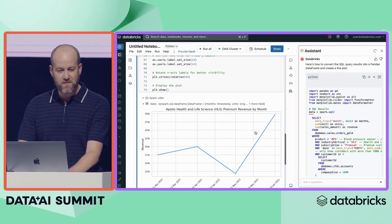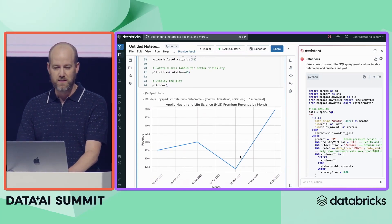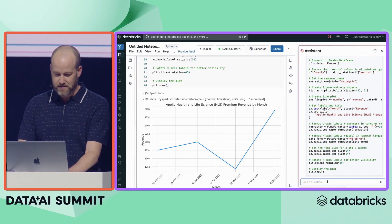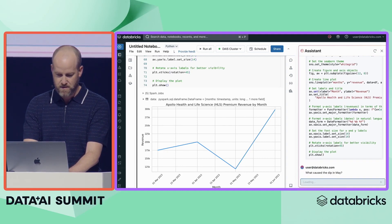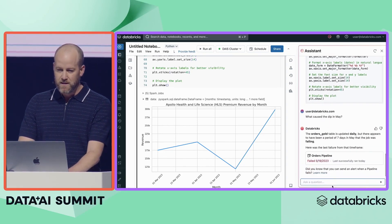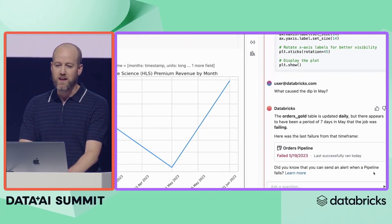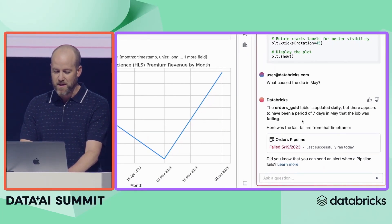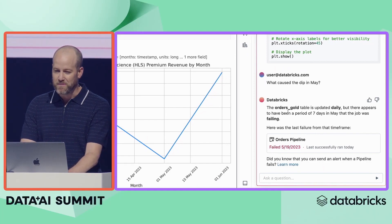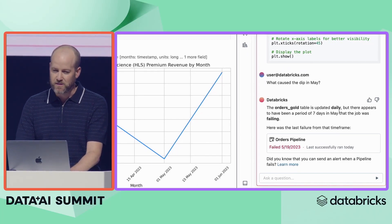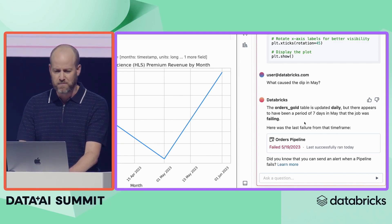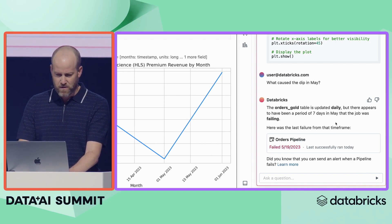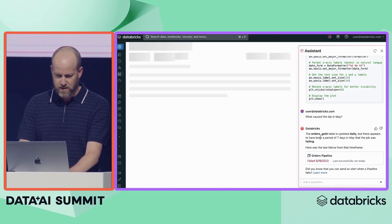We have a viz, but there appears to be a problem. I don't know what's causing this dip. Let's ask Lakehouse IQ to see if they can help us debug. Lakehouse IQ is integrated with Unity Catalog Lineage, so it knows my upstream and downstream dependencies. It can tell me when tables need to be repaired and backfilled. In this particular example, it knows that the orders gold table is running, but there appears to be a problem in one of the upstream jobs. Let's go ahead and click on the orders pipeline and see if we can debug what's going on.